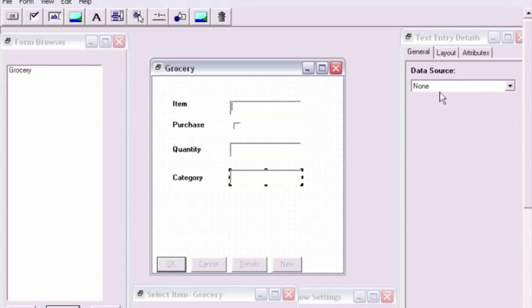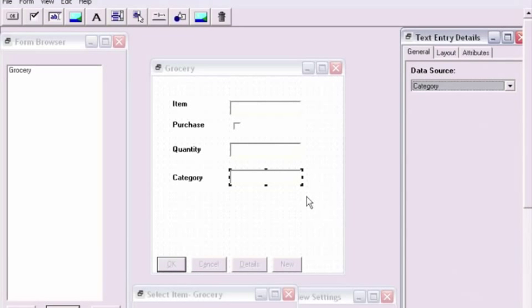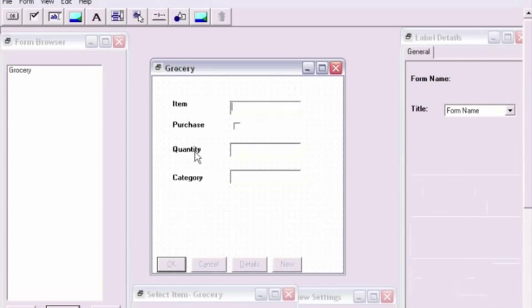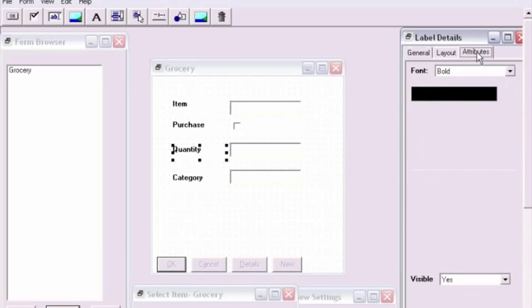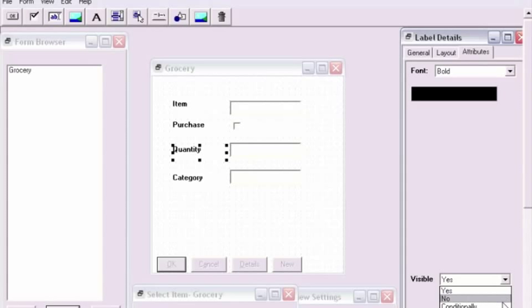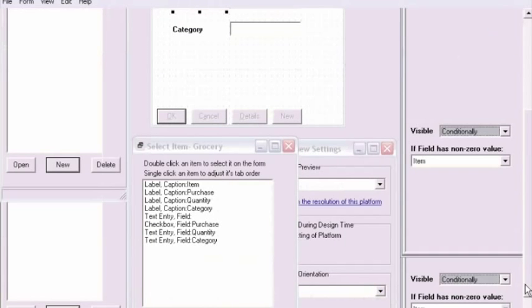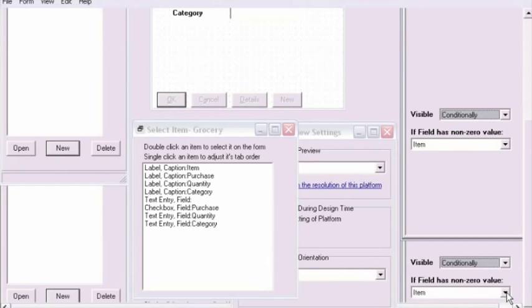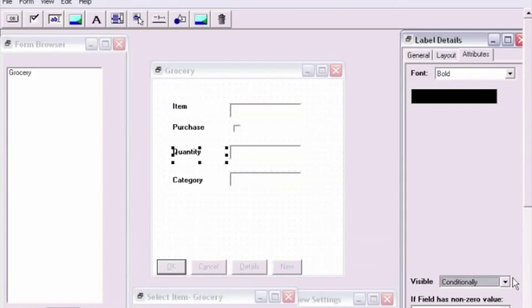Once all of the UI elements are placed, it will be time to set the attributes for the quantity and category labels and text boxes. We'll start by selecting each of the items and then selecting the attributes tab. On the attributes tab, we'll click on the text box by visible and set the value to equal conditionally. Once this value is set to conditionally, we'll set the if field has non-zero value popup list to the check box value. The check box value in this case is purchase.